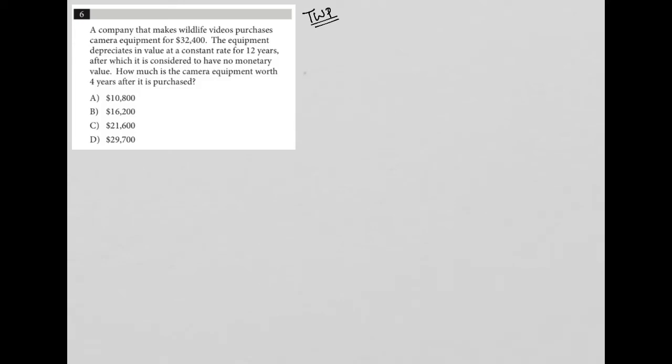This question is definitely a translate word problem question. Given the length of the question, it is greater than three lines long. What we want to do whenever answering translate word problem questions is to read it one sentence at a time and make sure to write down any quantitative information and any information that becomes relevant to understanding that quantitative information as we read. We don't want to read the whole thing all the way through and then have to go back and pick out those details. So let's get started with this question.